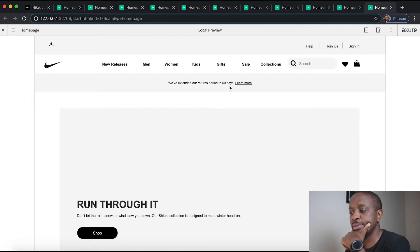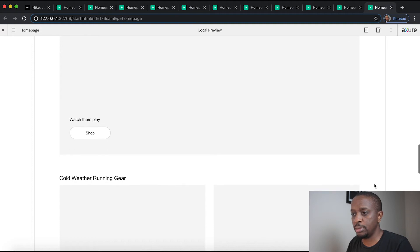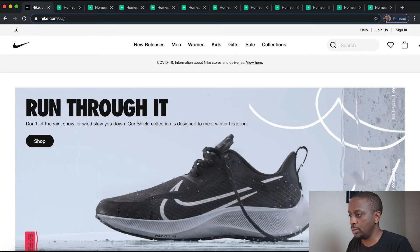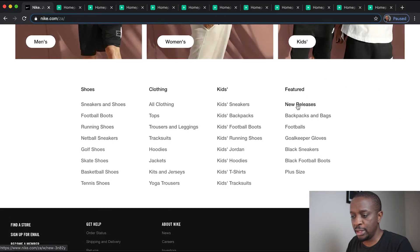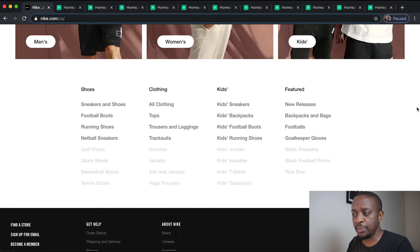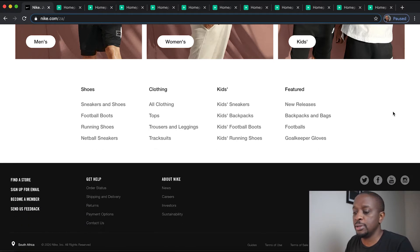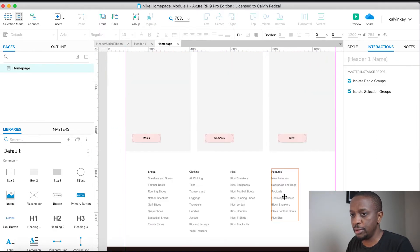That closes. Next up is the footer accordion. When we scroll right down and you mouse over this part, it actually opens up and closes. I'm going to create a dynamic panel which can do something very similar, so let's go to the actual file and scroll right to the bottom.